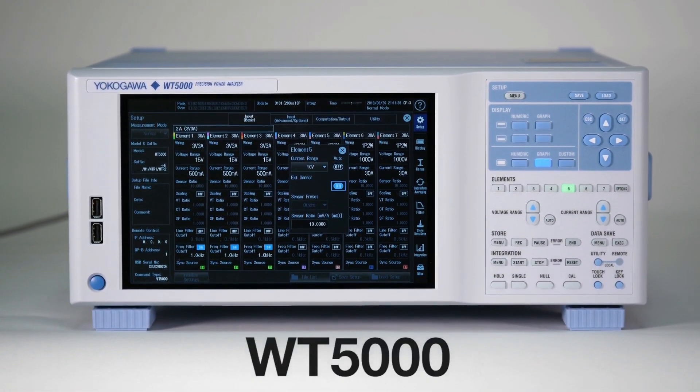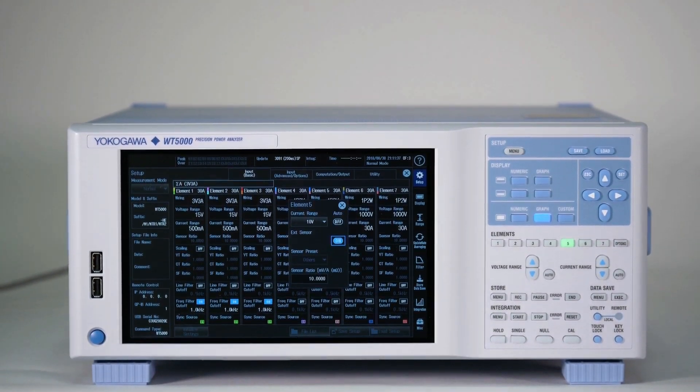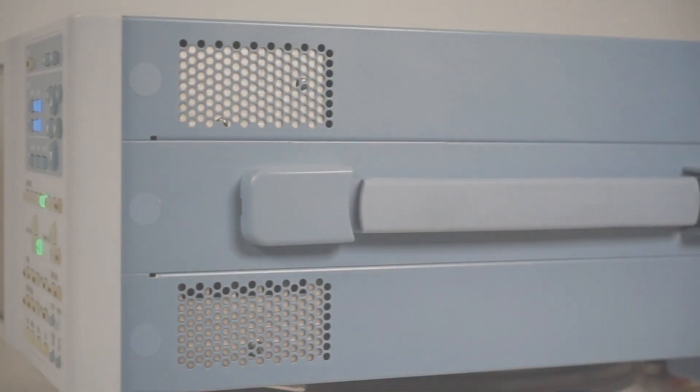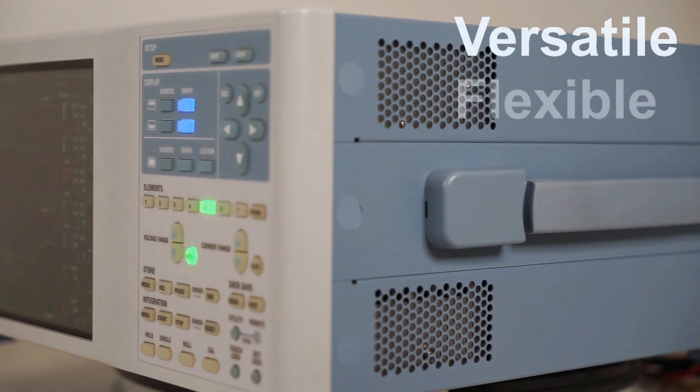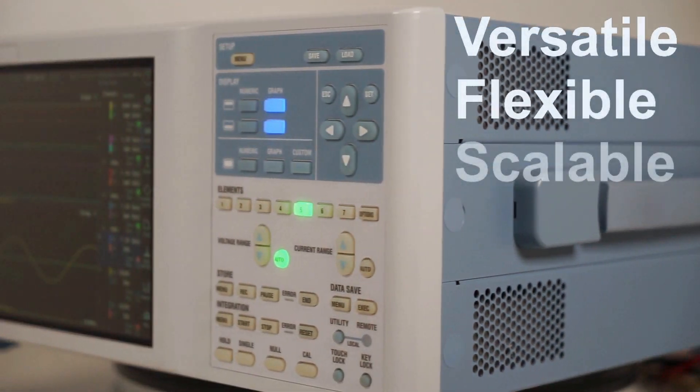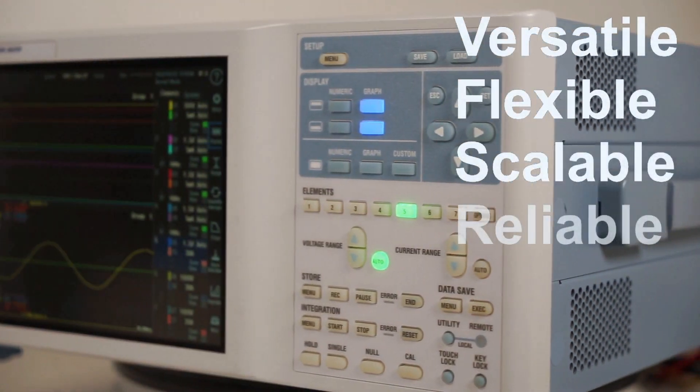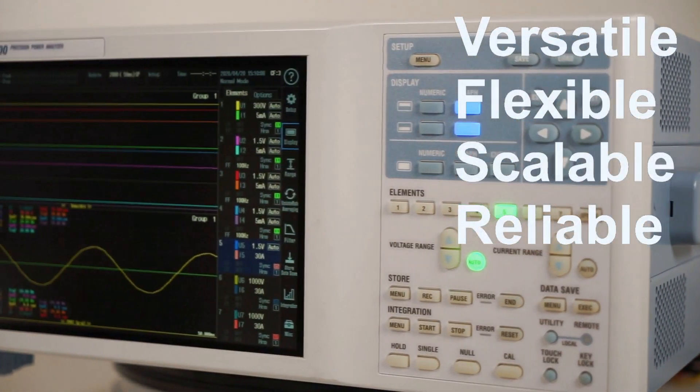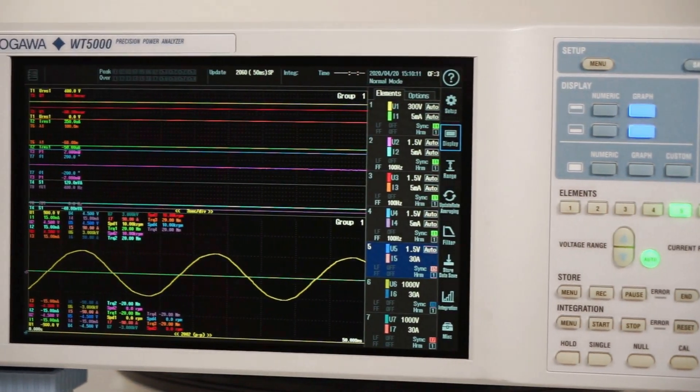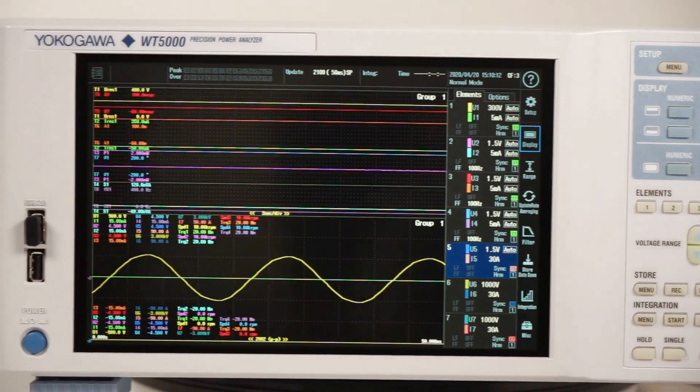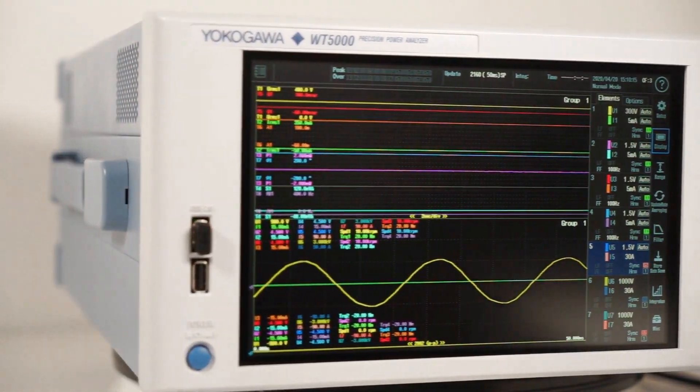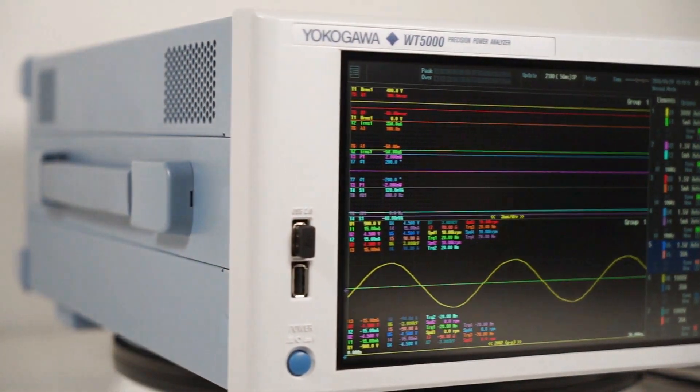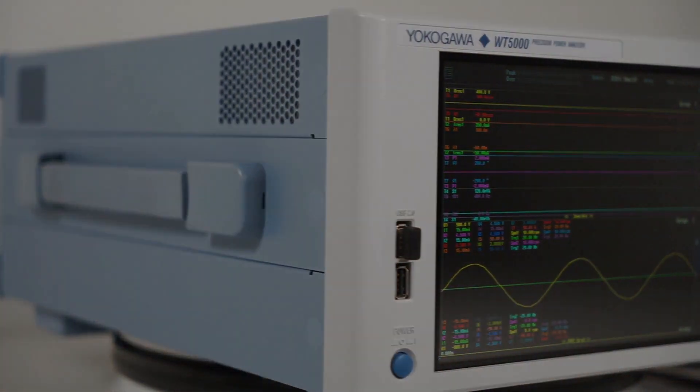As you can see, the WT5000 Precision Power Analyzer is a versatile, flexible, scalable and reliable tool which offers the accuracy required by the most demanding power measurement applications and the control and ease of use demanded by all.